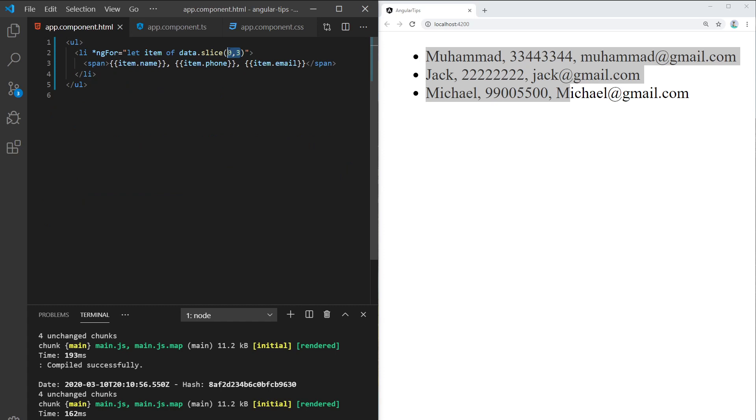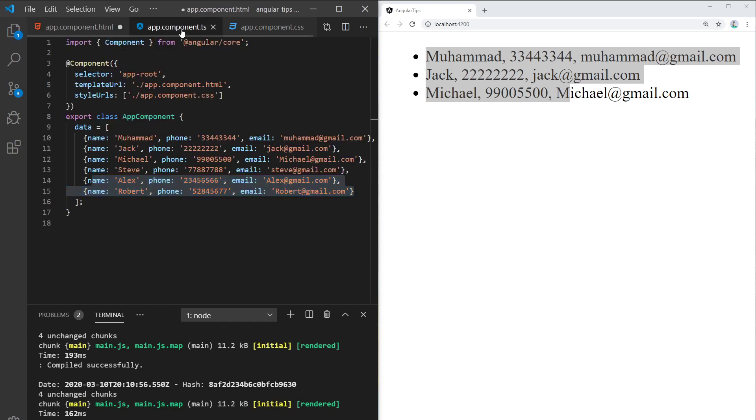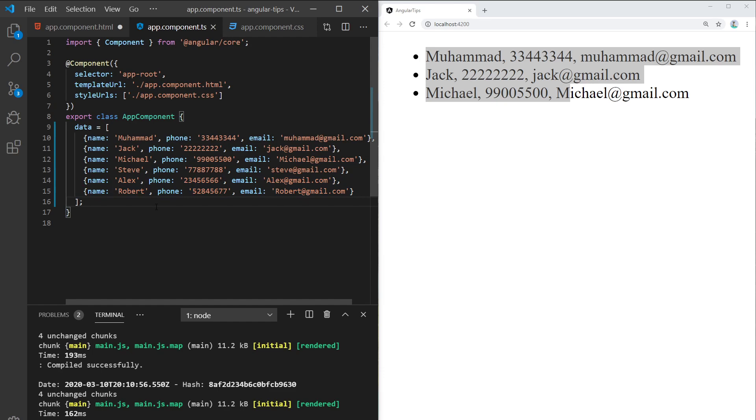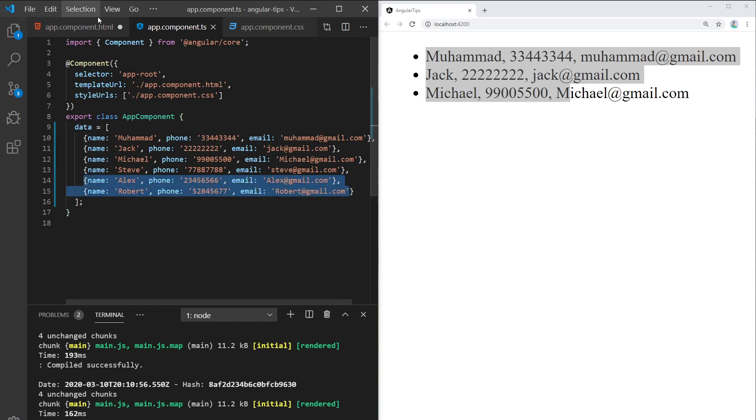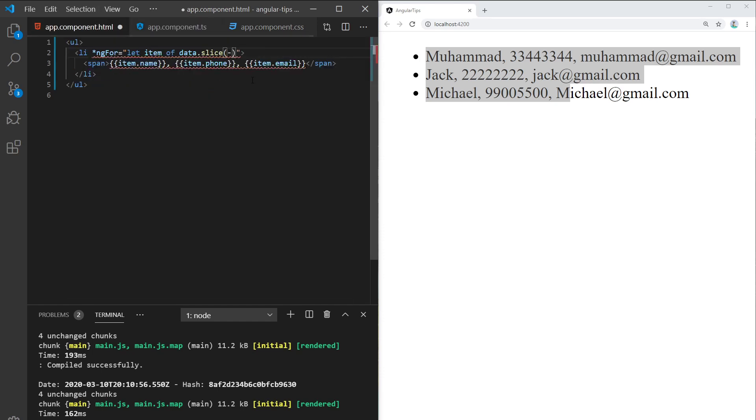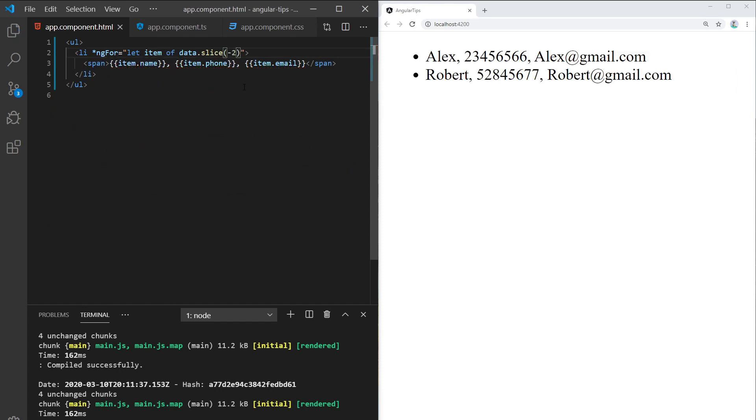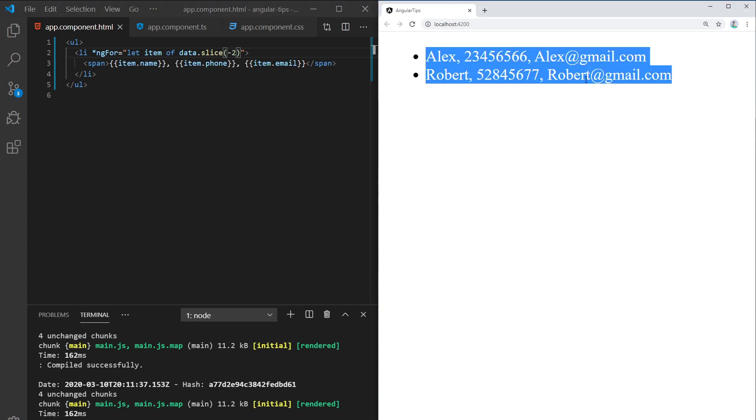This indicates that you want to start from the end, so from Robert. Minus two means you'll only get Alex and Robert. Let's try minus two, save this, and you'll get Alex and Robert only.